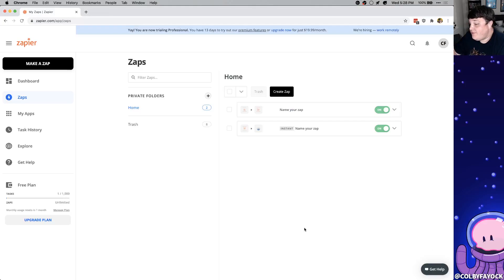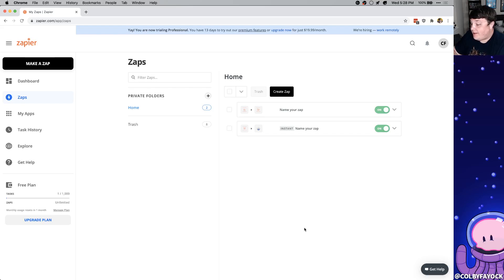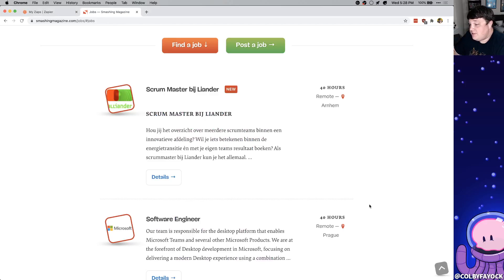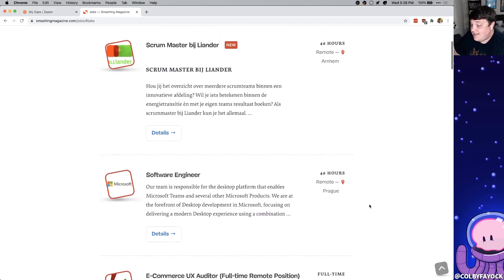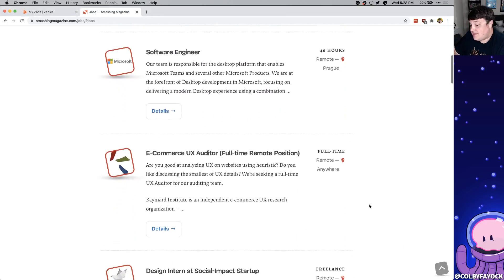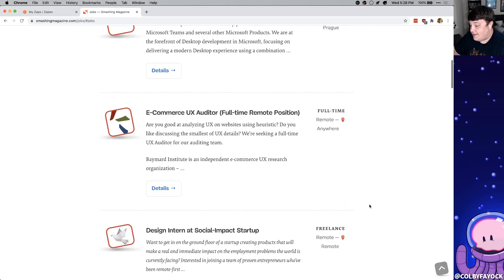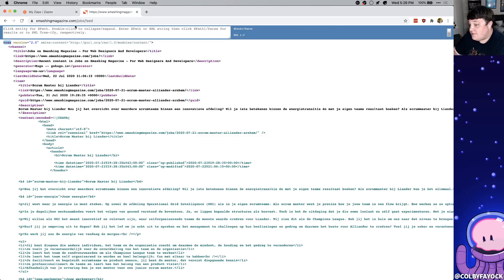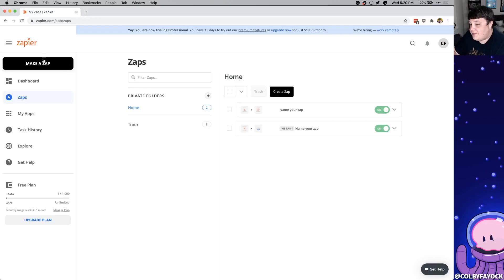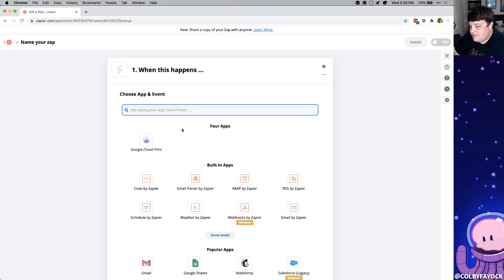So next I know that there's some job boards that I want to make sure that I subscribe to so I can always make sure I'm applying to the right jobs. If you're a developer Smashing Magazine has a great jobs list that always is up to date. Luckily if you go to slash job slash feed it provides an XML feed that we can hook right into. So we're going to start off by again creating a new zap.